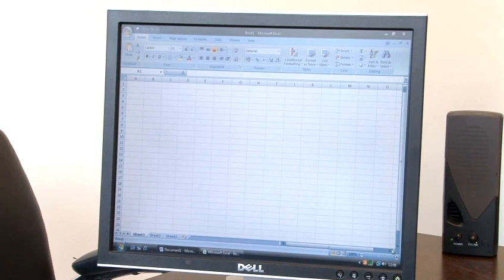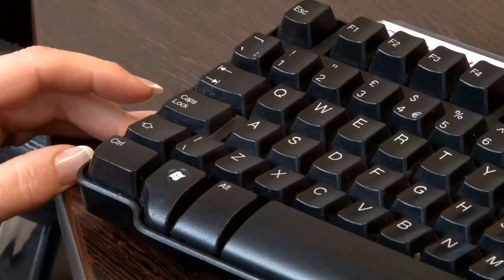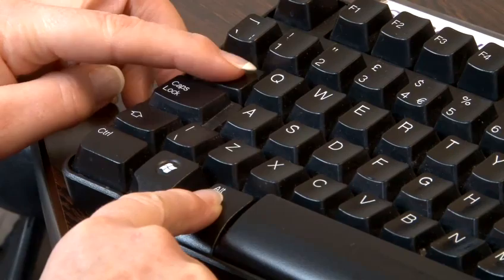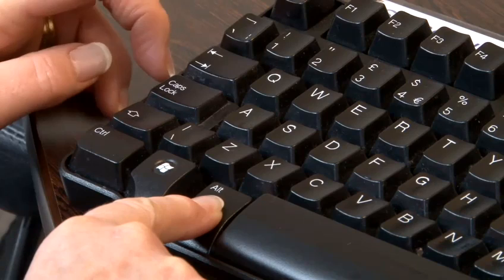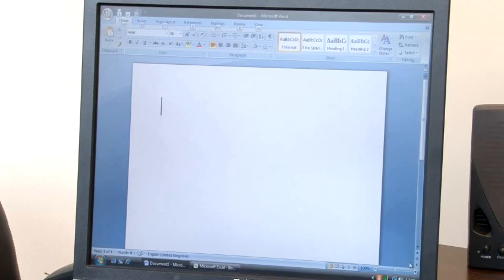Another very useful shortcut to remember when you have multiple programs open at the same time is Alt and Tab. If you press and hold down the Alt key and press the Tab key, which is located above the Caps Lock on the left of your keyboard, you will move from one open program to another. Press it again to move back.